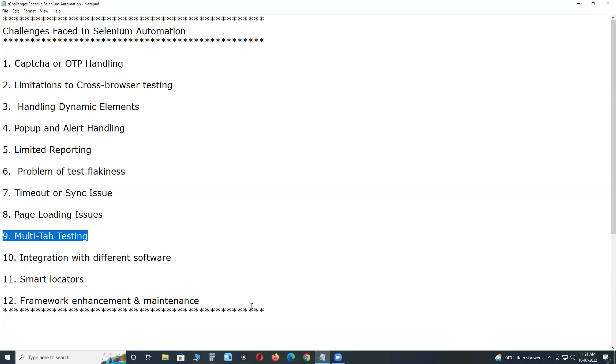Next, multi-tab testing. Selenium provides you the ability to test your web app in multiple tabs. But this functionality can turn out to be on the upside if you don't know the exact command.